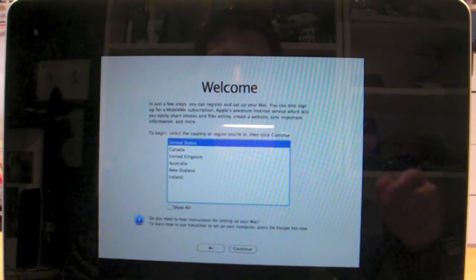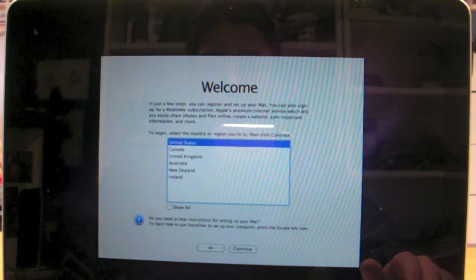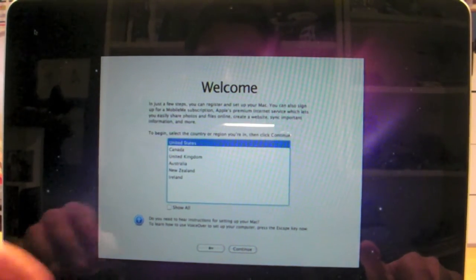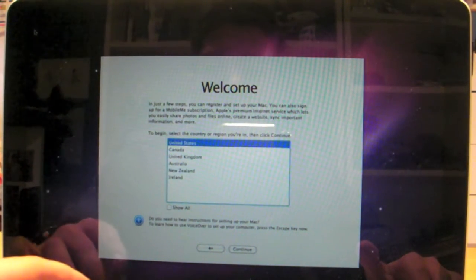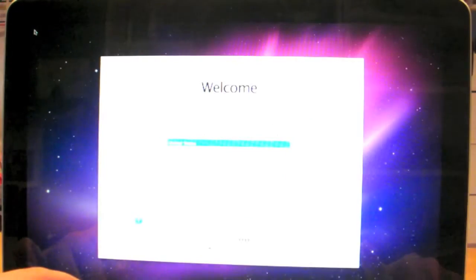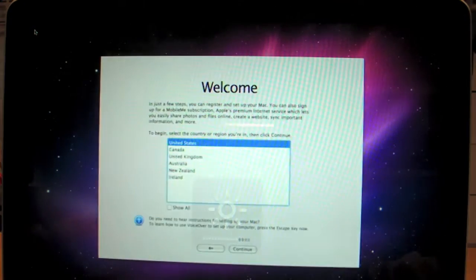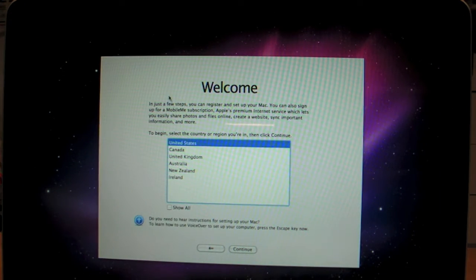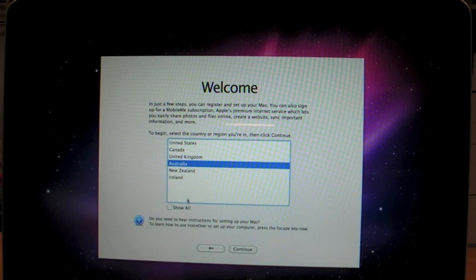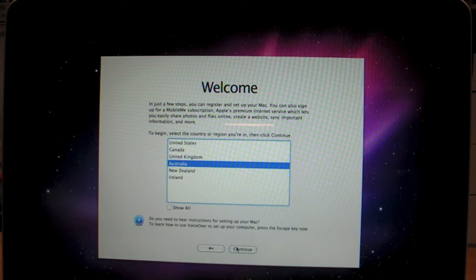Alright, welcome. Thank you. I've never had a computer sing to me before in my life. I'm just going to put the brightness up a bit. Alright, so what country are we in? We're in Australia, as far as I know. So, continue.